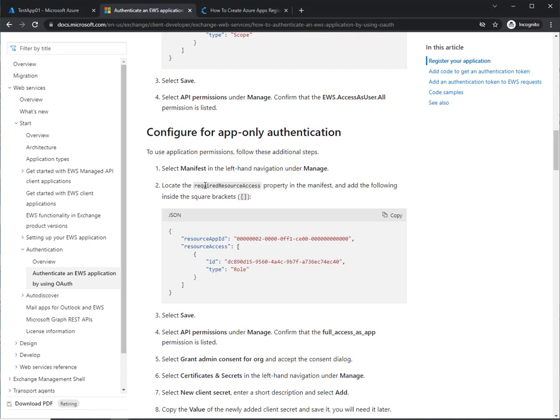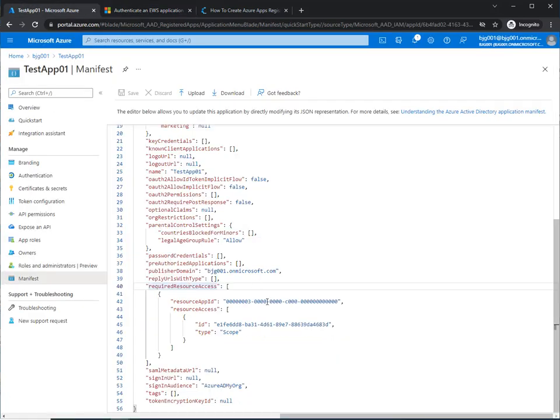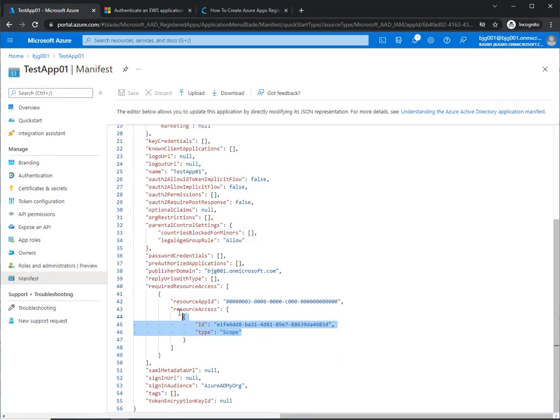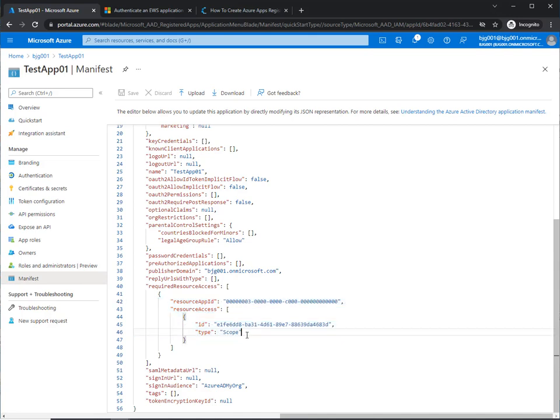So required resource access, and we want to find resource app ID and resource access. In this case, we will find just one ID inside of there. So that's the API that's already added.